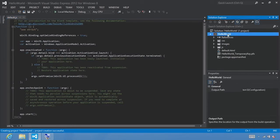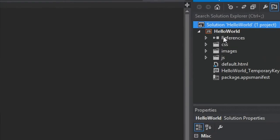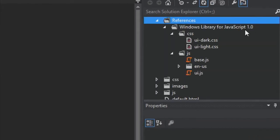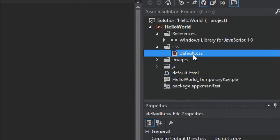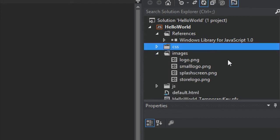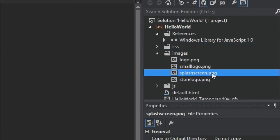With our project created, select Solution Explorer and you'll see we've built a minimal project with a number of different things. If you expand References, you'll see it includes the Windows Library for JavaScript 1.0, CSS files for a dark and light UI, and some built-in JavaScript files. There's also a CSS folder containing default.css, a series of images — logo and small logo displayed on the start screen, the store logo PNG used in the Windows Store, and the splash screen PNG shown when your app starts.